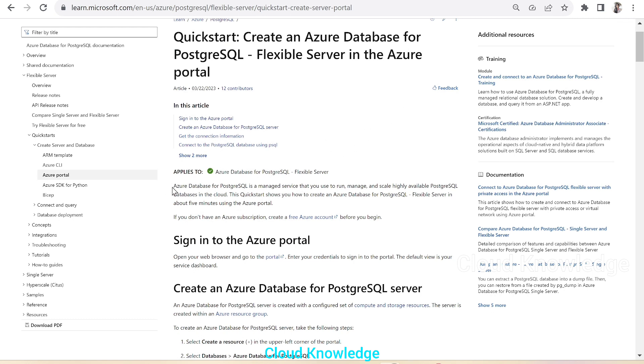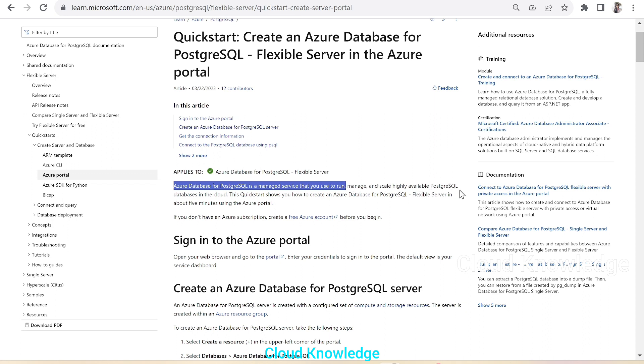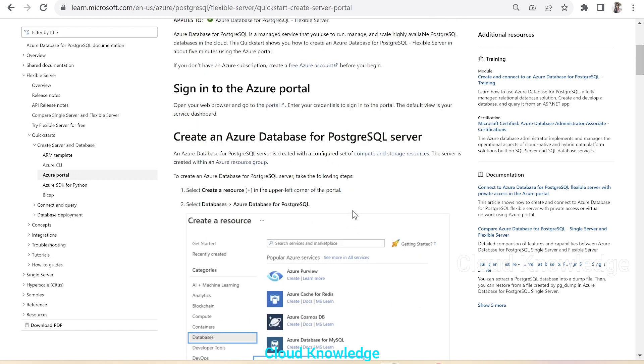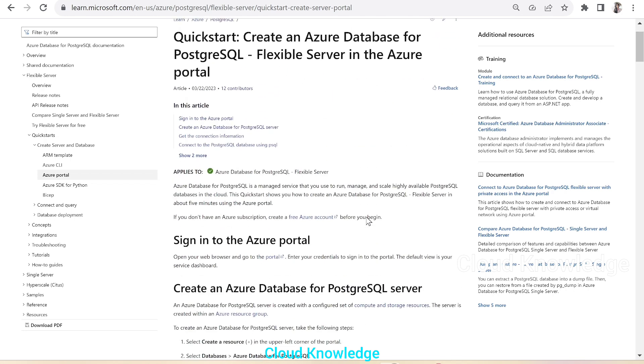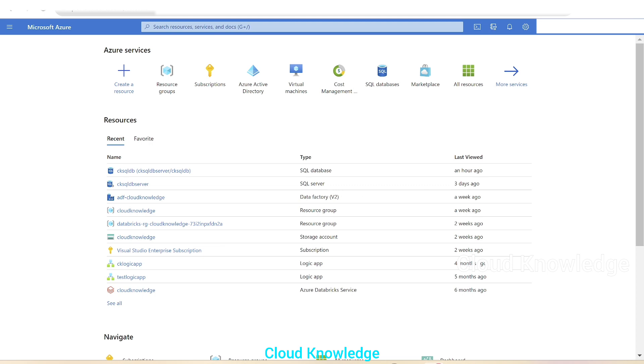It's written that this database for PostgreSQL is a managed service that we use to run, manage and scale highly available PostgreSQL database in the cloud. And in about five minutes, we could create this database in Azure. So here are the steps which we are going to demo in this video. Let's quickly go to the Azure Portal.